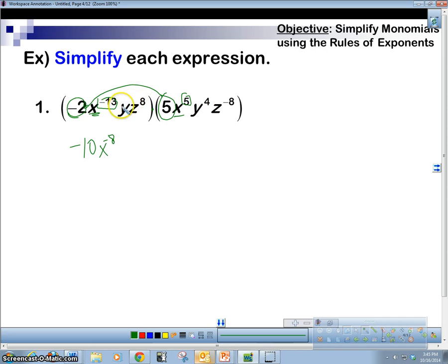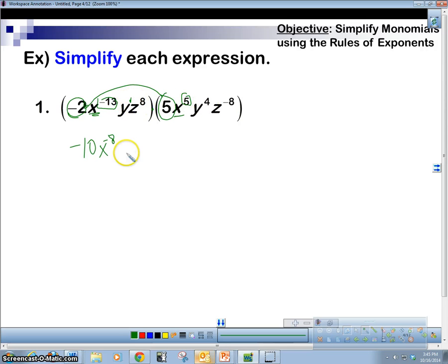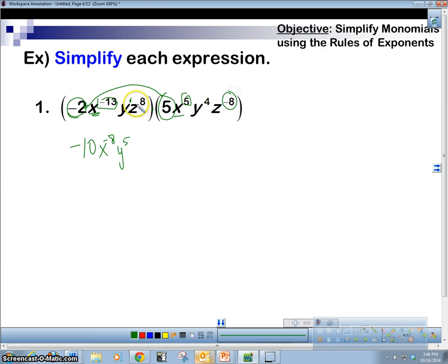Now let's look at the y. This y doesn't appear to have a power, but it does — the power is hidden; it's 1. So it's implied that the exponent is 1. 4 plus 1 is 5. For z, negative 8 plus 8 is 0.